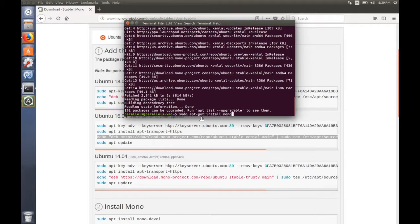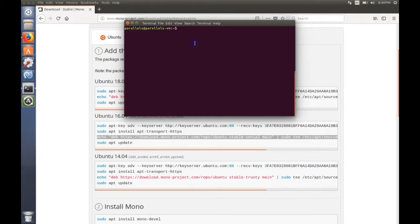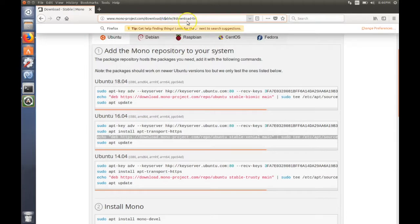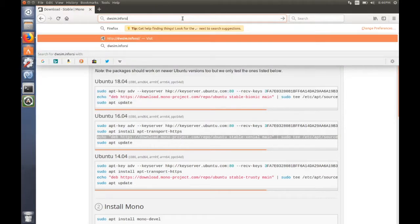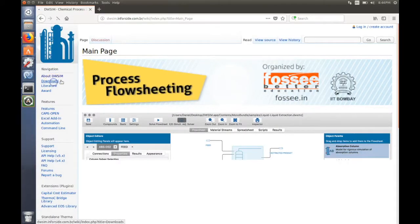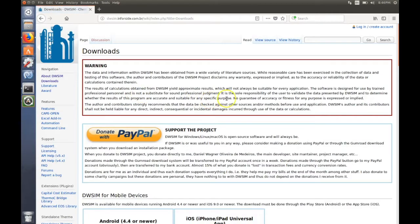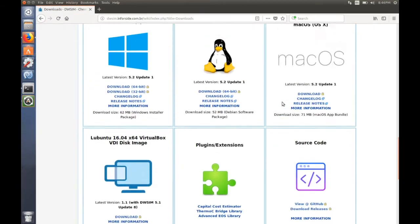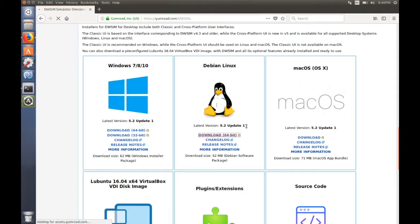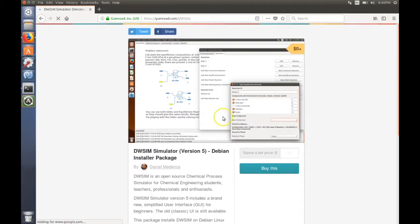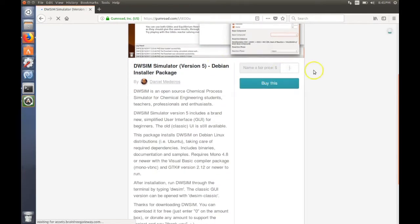Okay, so after Mono is installed, you can proceed to download the WC. You should go to the official website, click on download, scroll down to Debian Linux download.